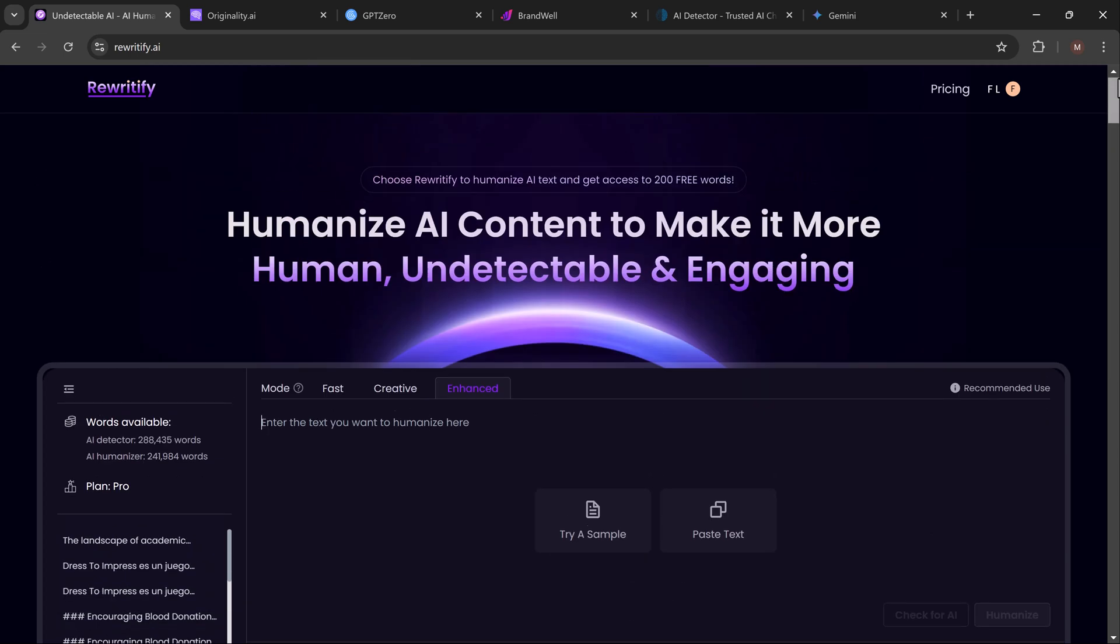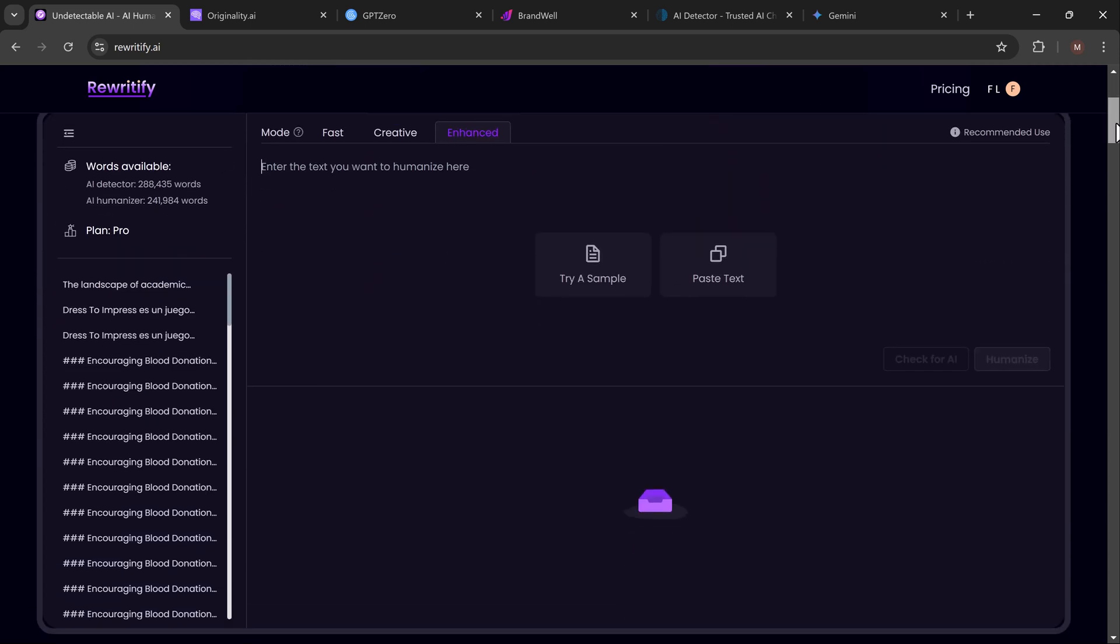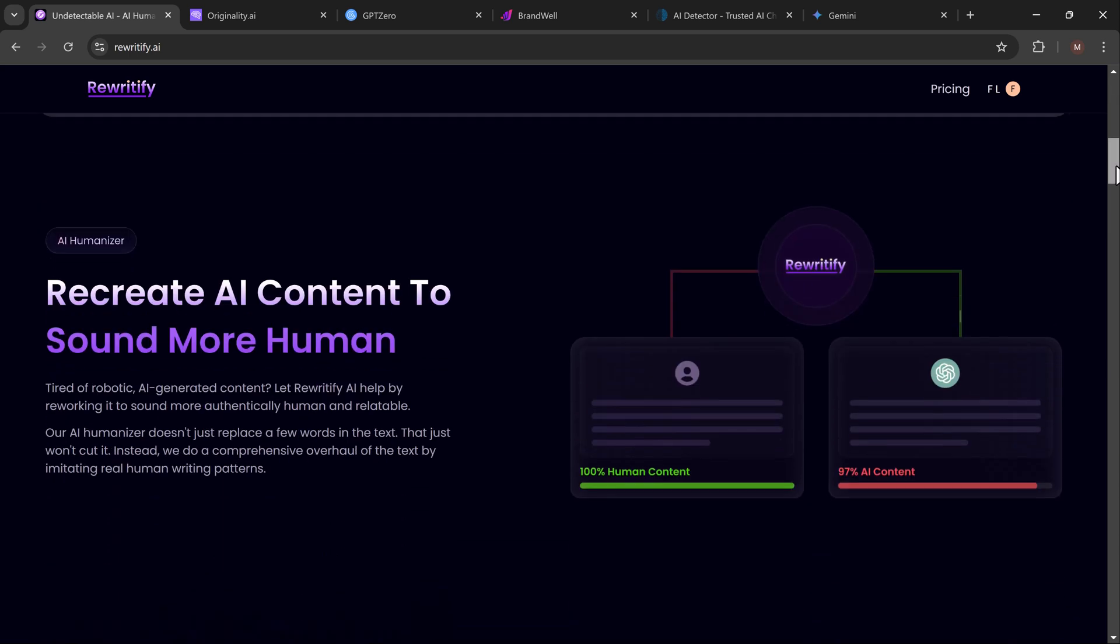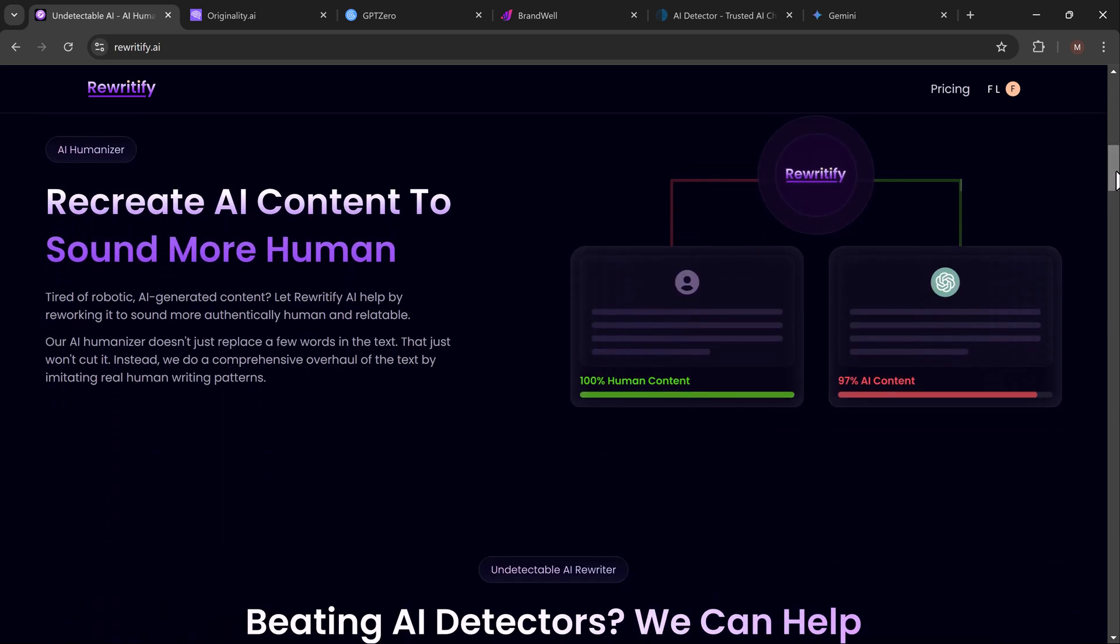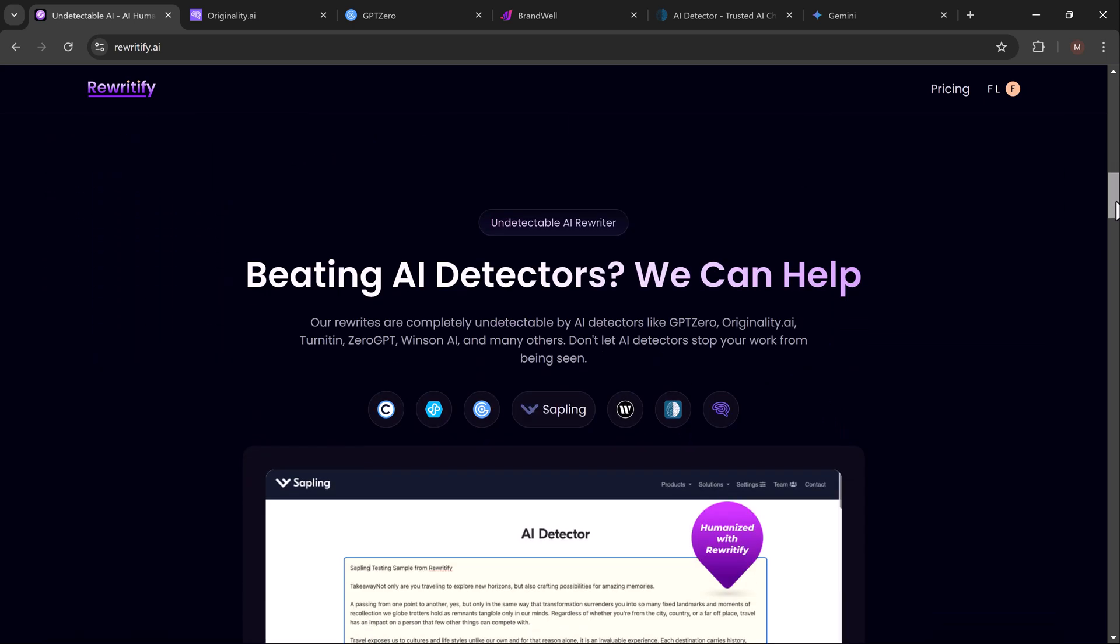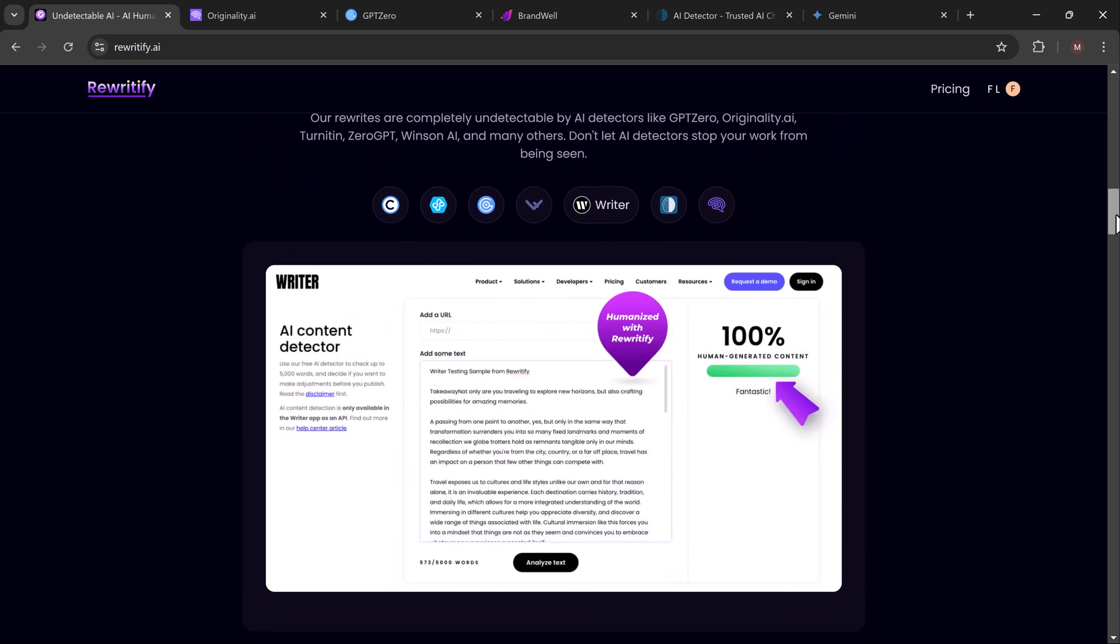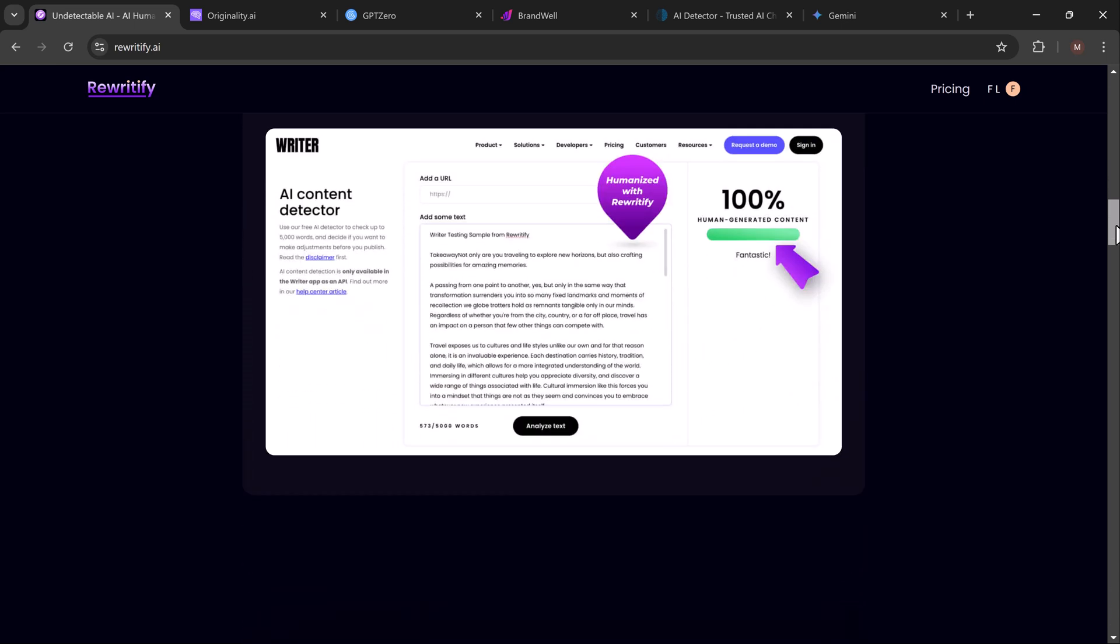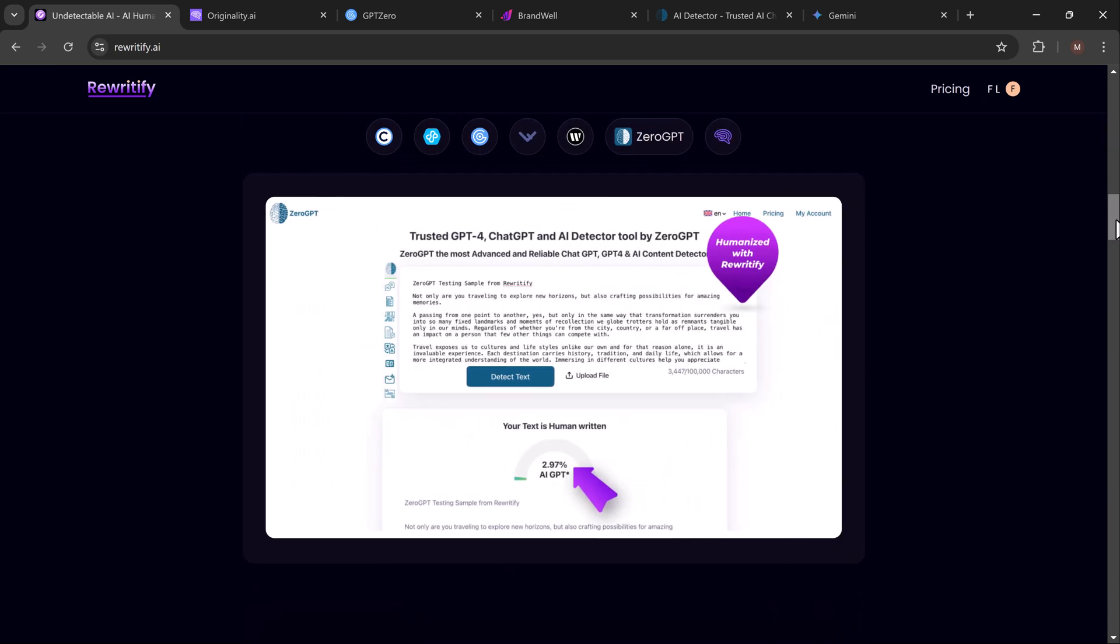Hey everyone, welcome back to another video. Today we are diving into something incredibly relevant for anyone using AI to generate content: how can we make AI-generated text pass as human written? Whether you're using AI for writing essays, blog posts, or even social media content, one thing is for sure—AI detectors are becoming more common and they're getting pretty good at spotting AI-generated text.